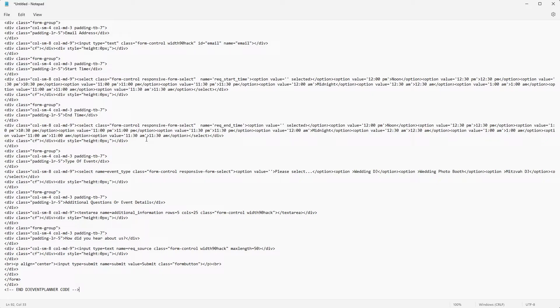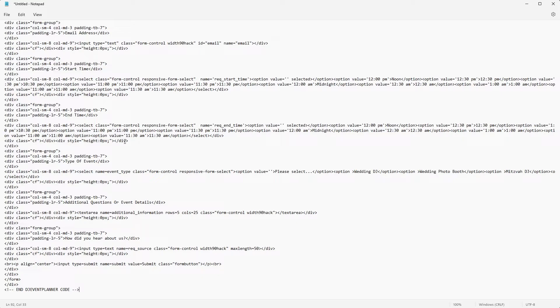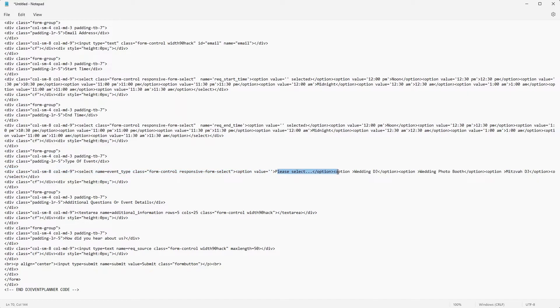I am going to paste the code into my Notepad. There are really only two things that we need to do here to make the form more efficient for our brands. First, we can remove any event types that are not related to the brand we are working on for the website that we are going to embed the form into. To do that, you can use the search function or look for this item right here where it says select name equals event type.